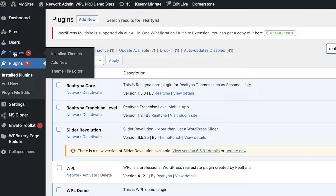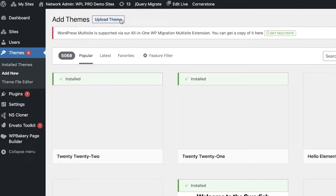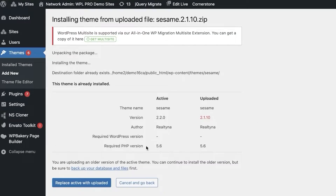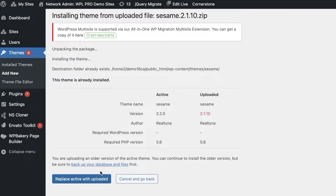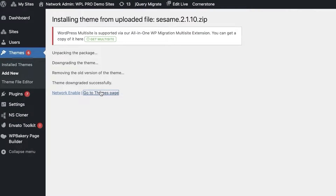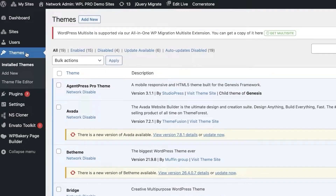Click on Themes on the top left, click on Add New, and then click Upload Theme. Click Choose File, open it up, and click Install Now — the theme will be uploaded to your WordPress website builder. Once uploaded, click on Replace Active with Uploaded, then click Go to Themes Page. You can see the theme will now be applied.